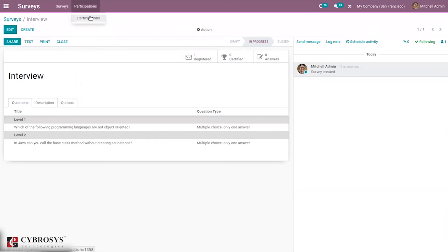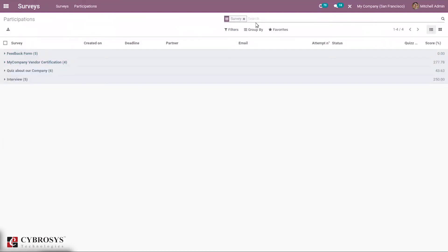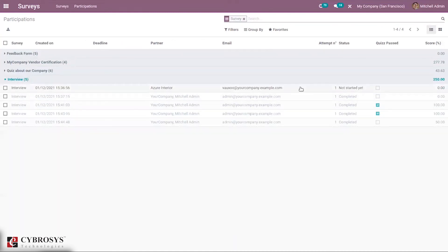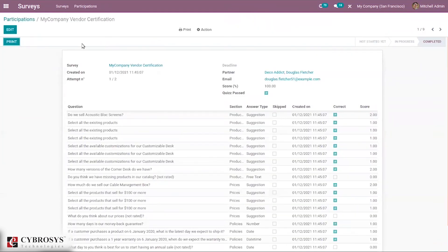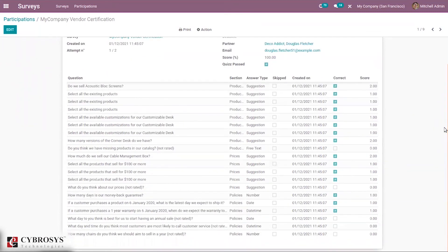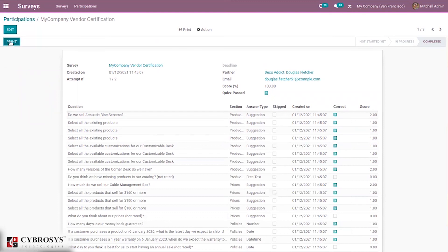We can view Participations, which shows all participation grouped by survey. For the interview survey we can see all participations including the partner name, email ID, number of attempts, status (completed), whether they passed, and the score percentage. Clicking on a participation shows details: survey name, creation date, partner name, questions, sections, answer type, whether skipped, creation date, whether correct, and the score. It is also possible to print the participation record.